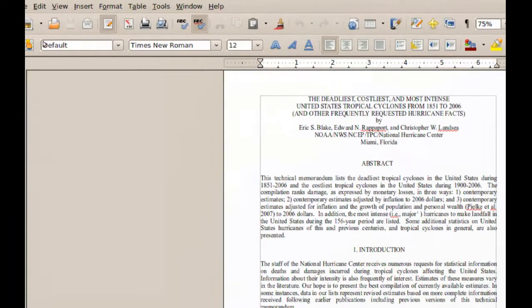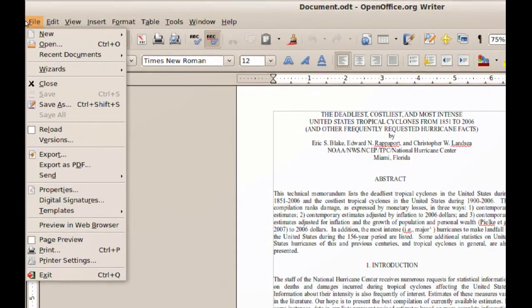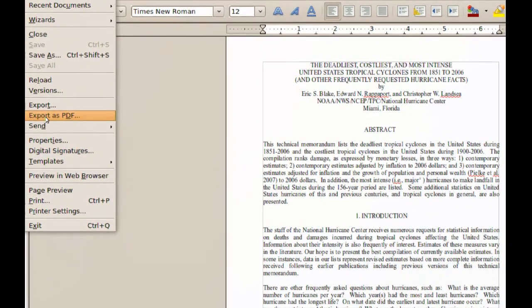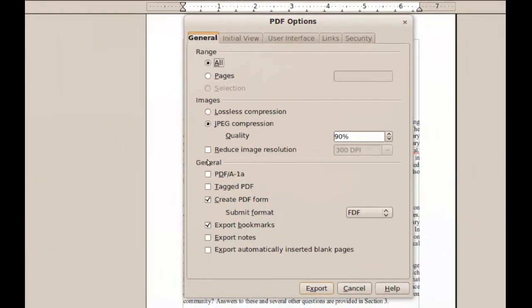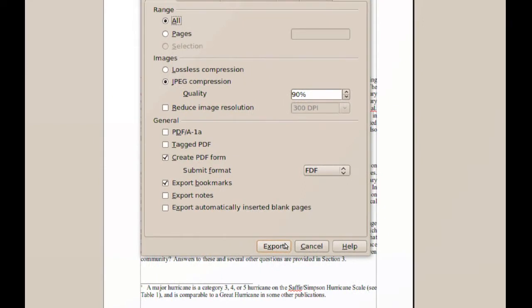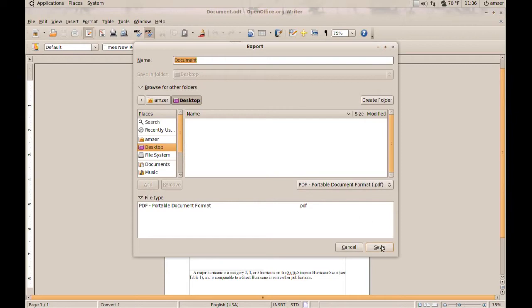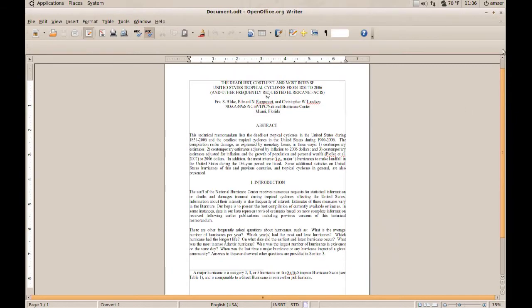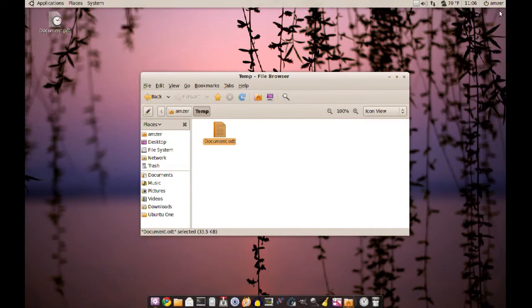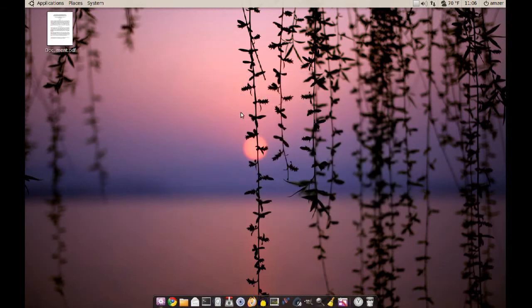All you have to do is go to File and Export as PDF. You choose your settings here and click Export. Now you can choose where you want it to be — I'm just going to put this on the desktop. And as you can see, you have PDF here, so you just click Save. Now if I go to the desktop, as you can see I have that document as a PDF.